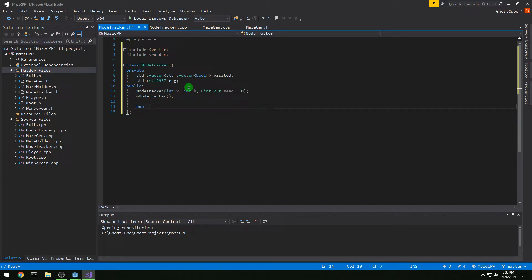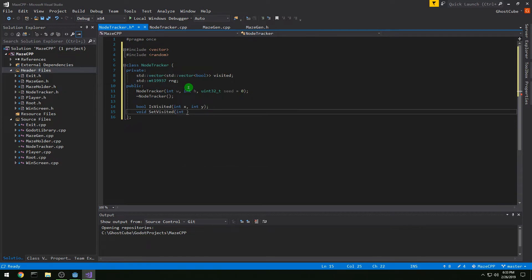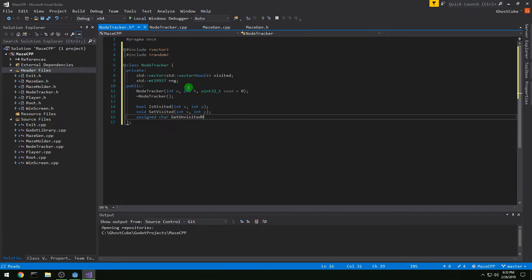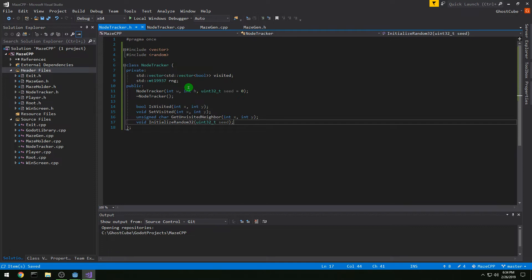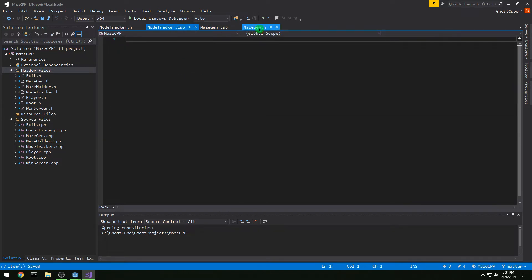We will have a bool isVisited function that takes in an x and y, and then a void setVisited taking x and y. Then we want an unsigned char getUnvisitedNeighbors that also takes in an x and a y. Then we want void initializeRandom32, and we're going to copy-paste that from our existing MazeGen, but it's going to get moved into here where the actual random work is done.